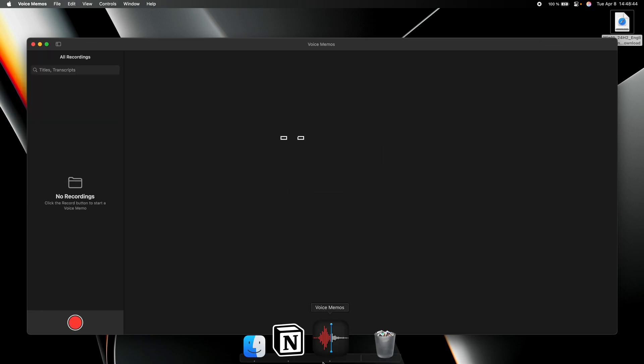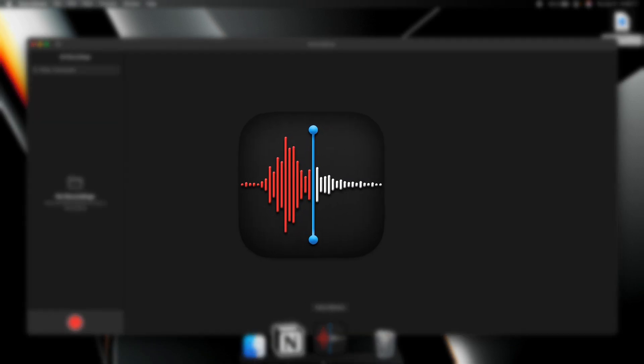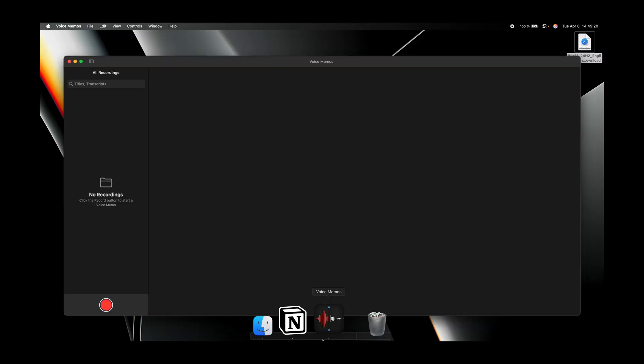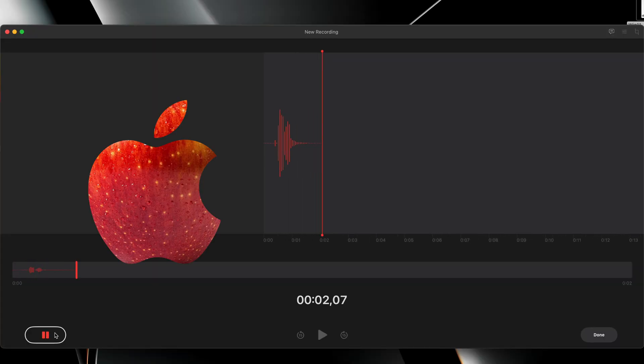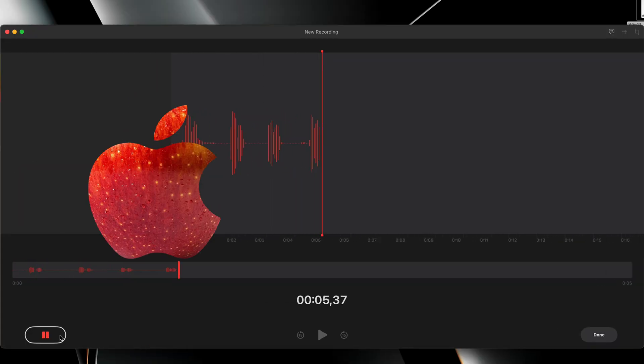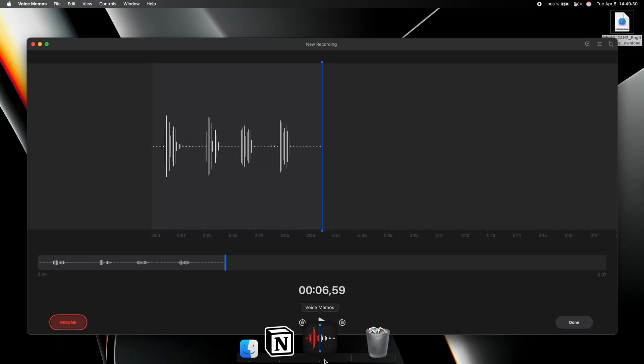Did you ever notice that the voice memos icon shows the waveform of the word Apple? Now let's actually try that. Apple. Apple. Apple. Looks pretty similar.